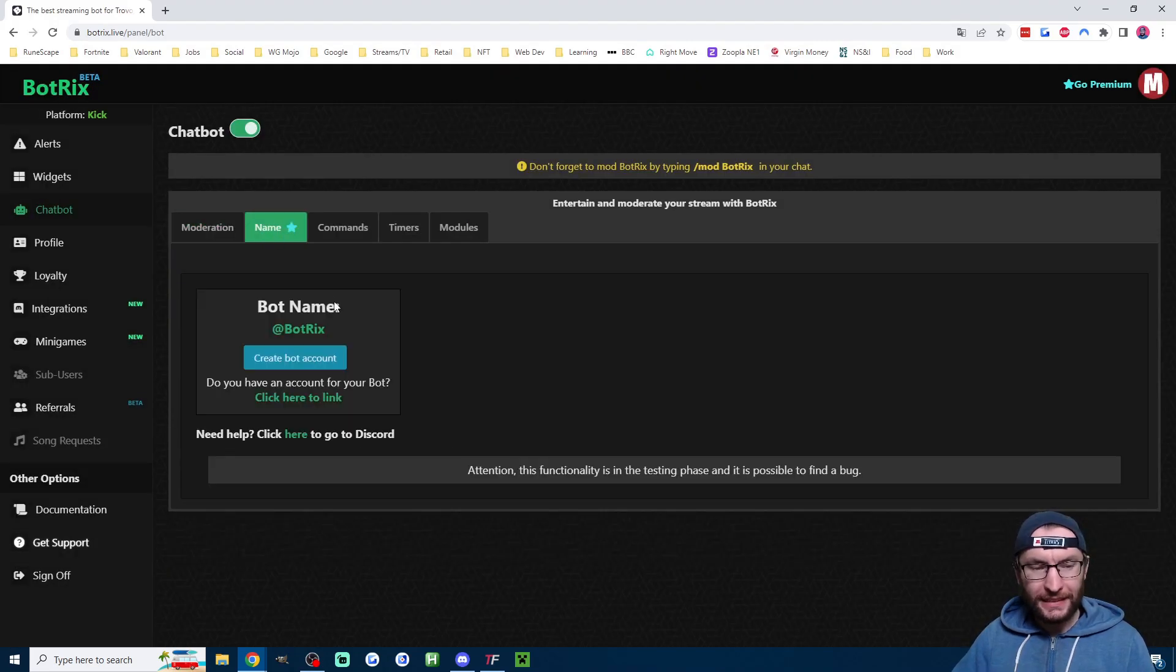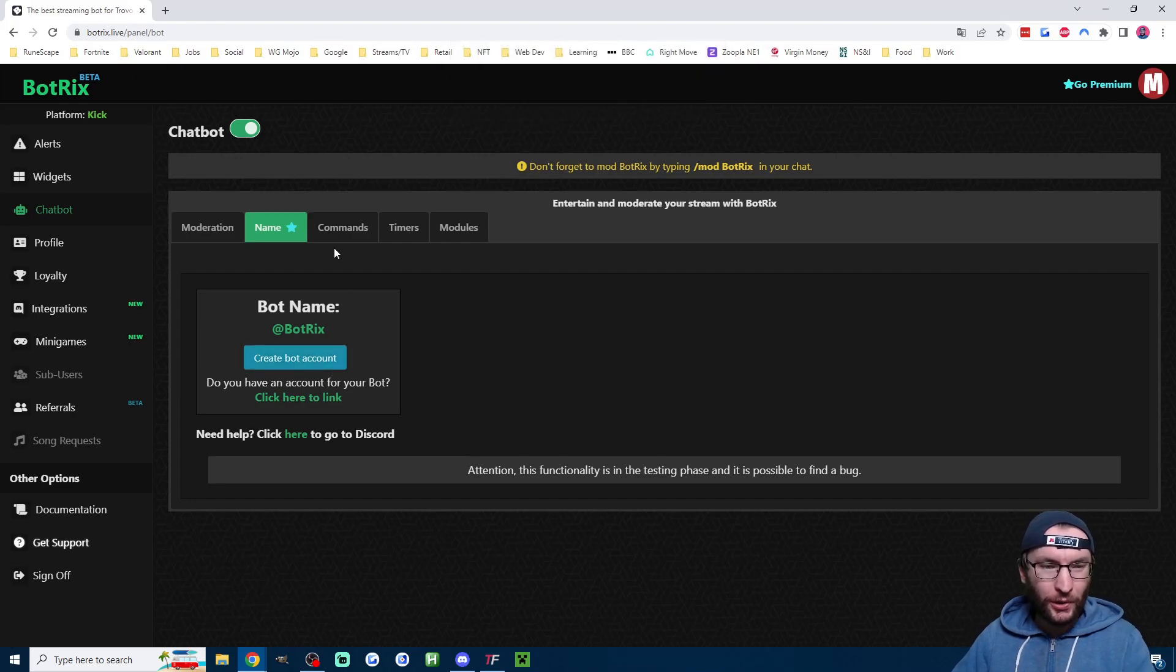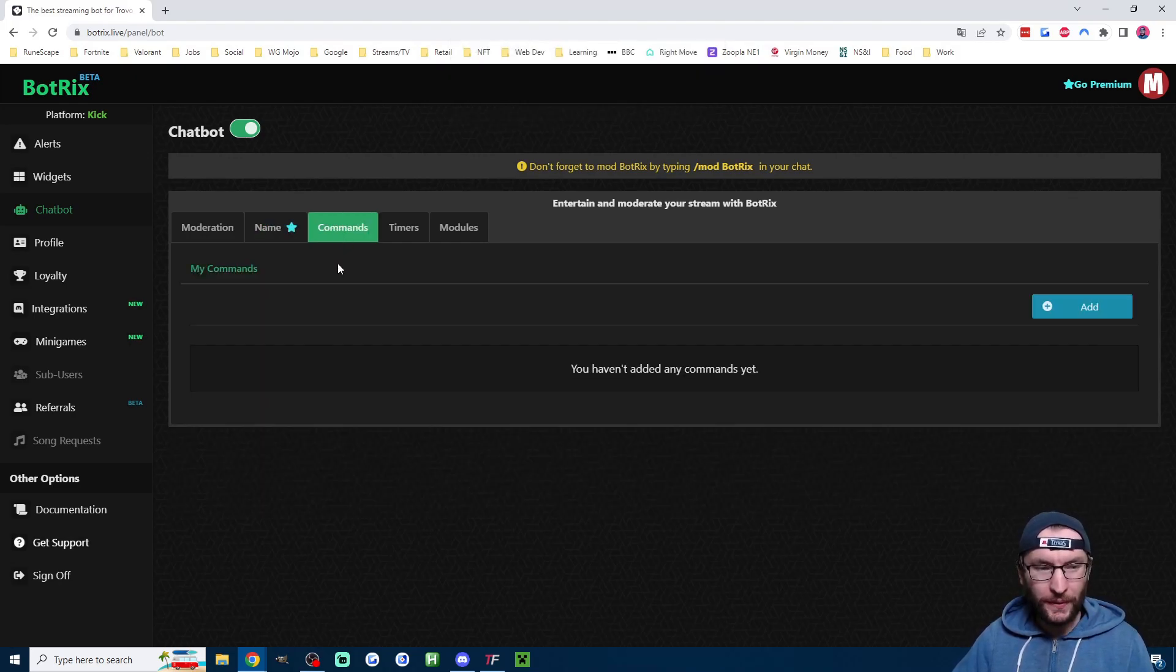The next name tag here, it doesn't actually work. It says Currently Not Supported. So we'll skip that, and we'll head to Commands.